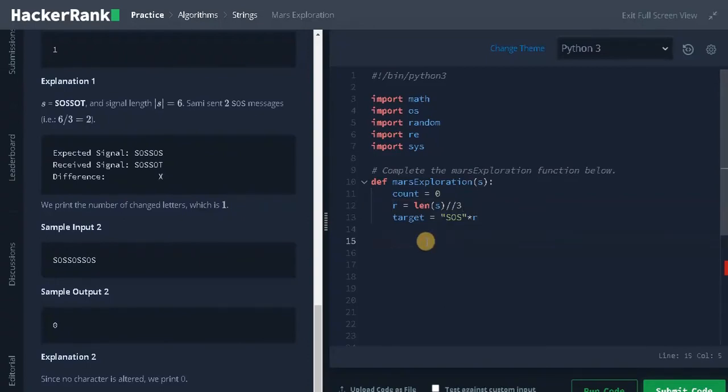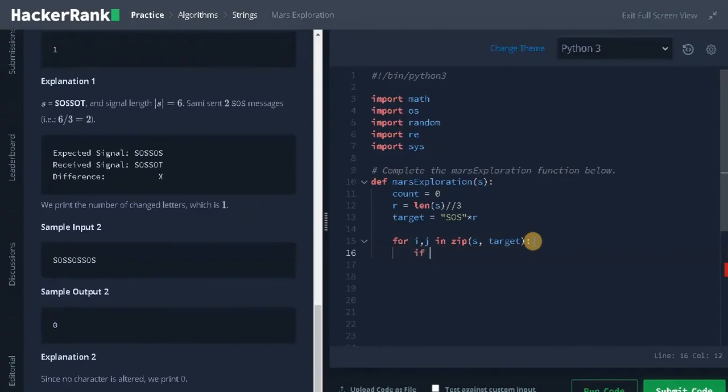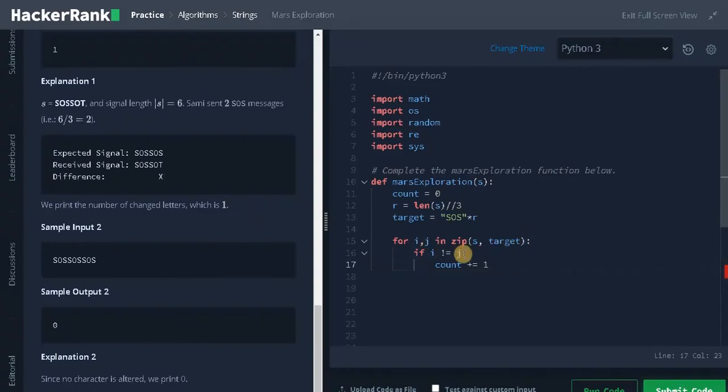Now we need to create a loop to iterate characters from both strings. For i, j in zip of S, target. So i and j will hold each character from the string. Check for the condition if i not equals j. If the character did not match, we need to increment the count by 1. It will do the operation for all the characters. Finally we need to return the count. Return count.